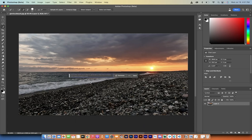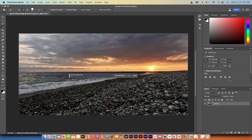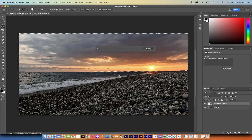I'll left-click on Generative Fill and it says 'describe what you'd like to generate, or leave this blank.' I'm going to type something like a purple skyline with a bright moon — something like that. It doesn't matter exactly. Then click Generate.